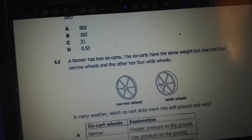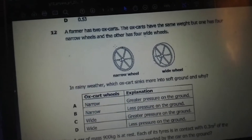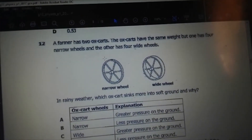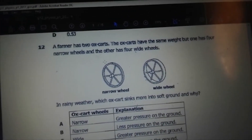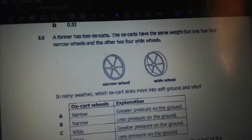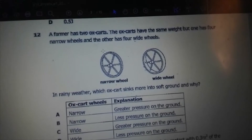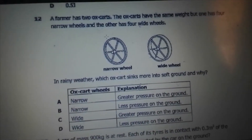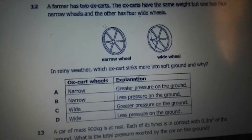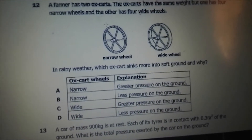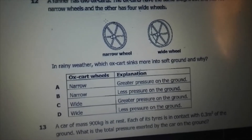Question 11. A farmer has 2 oxcarts. The oxcarts have the same weight, but one has 4 narrow wheels and the other has 4 wide wheels. In rainy weather, which oxcart sinks more into soft ground and why?